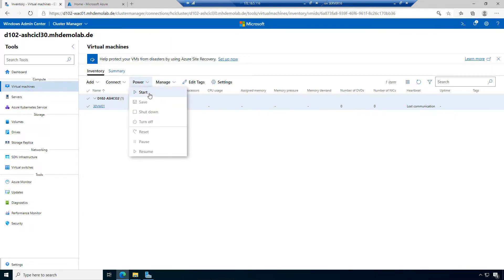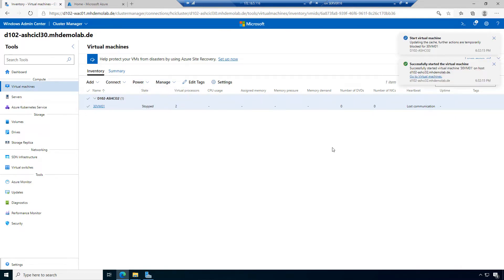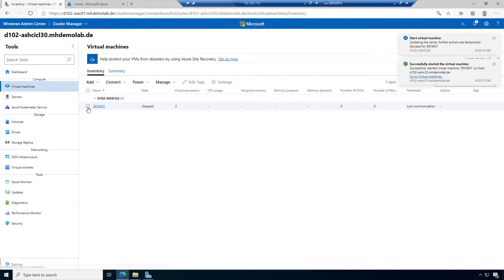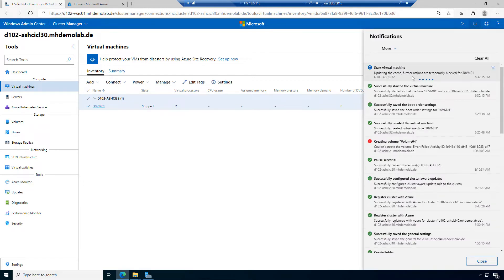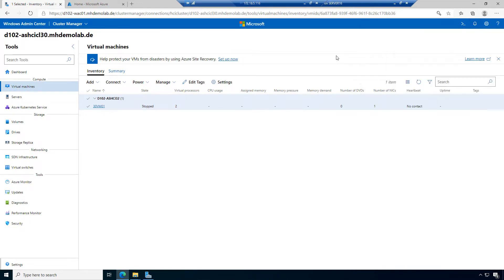Let's power on this machine. The virtual machine is starting, and I want to connect to it when it's up and running. Let's refresh the screen. The message says: starting the virtual machine, updating the cache. Further actions are temporarily blocked. Now the machine is running.